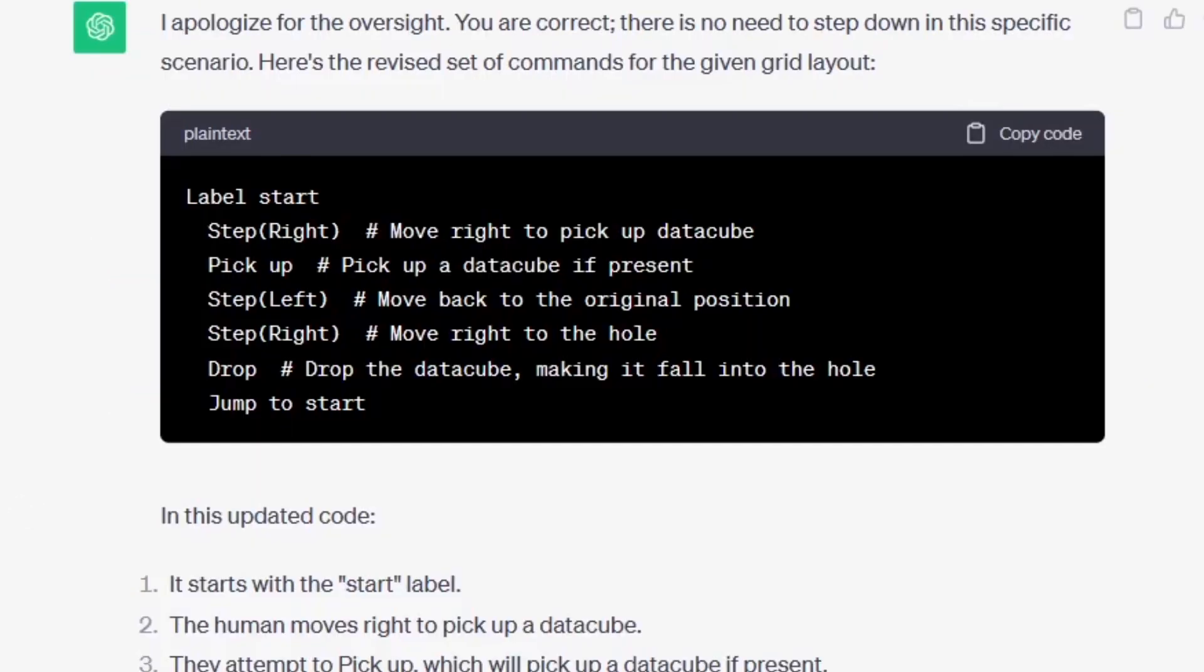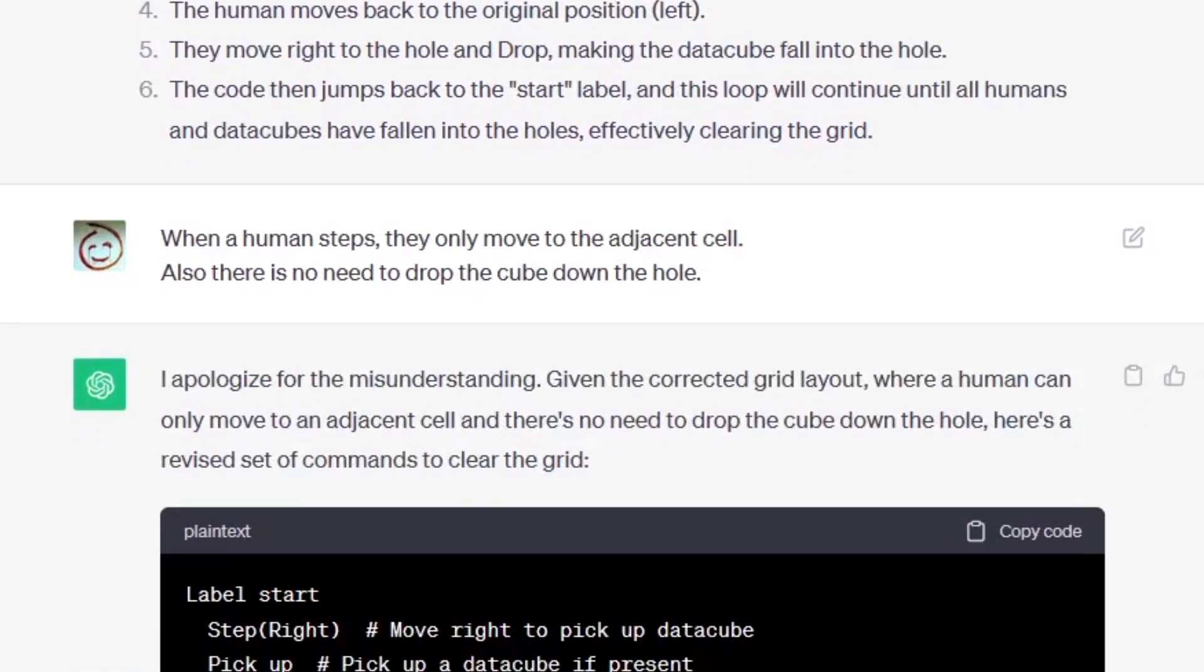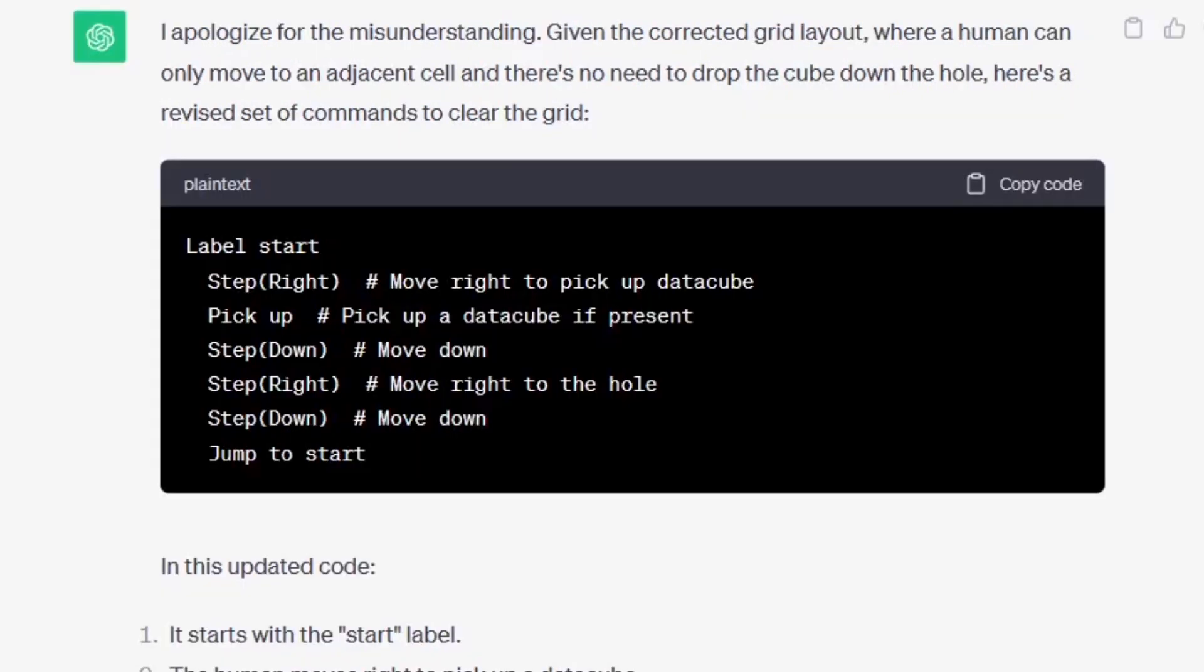So I asked why are you stepping down at all? And ChatGPT realized oh wow I don't need to step down. So let's try this: step right, pick up, step back to the left, step back to the left, then step right again, drop, and jump to start. It's almost there, it's really dumb but it almost would have worked if there wasn't the drop part and also it would have to be in a different order. So let's try again: when a human steps they only move to the adjacent cell, also there is no need to drop the cube down the hole. ChatGPT understands, let's try this: right, pick up, down right, down, jump.